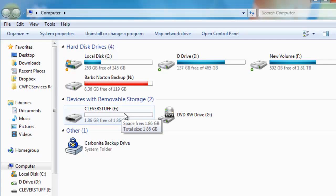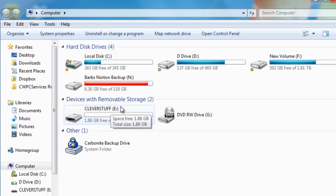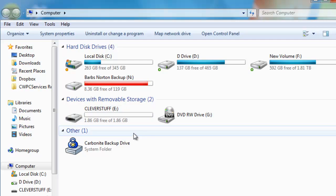As you can see there, it's actually got the word Clever Stuff before it. Now that's just the name given to my particular pen drive that I've plugged into the system. But what we really need to remember is that it's the E drive, denoted by the letter E after the word Clever Stuff.